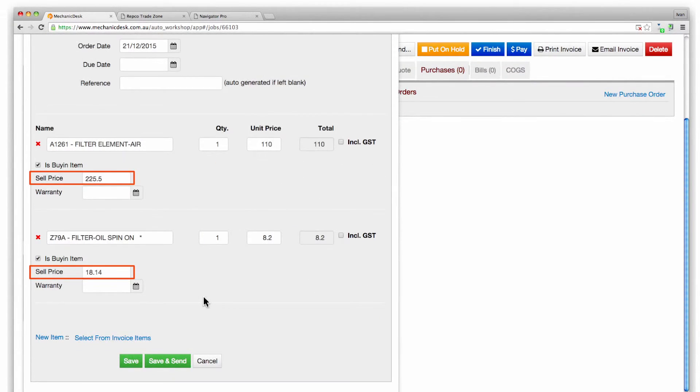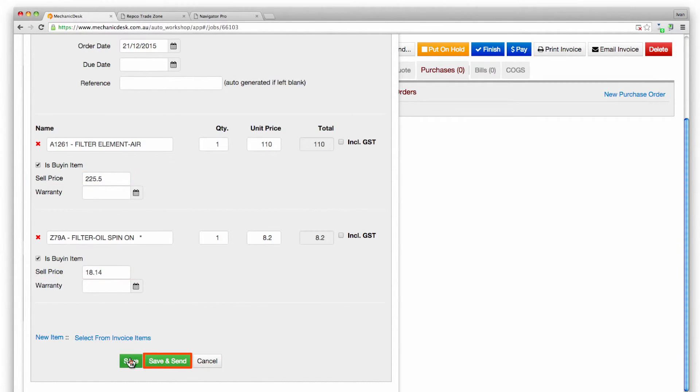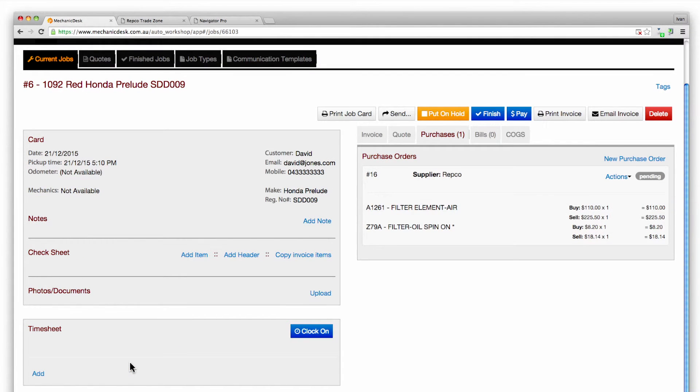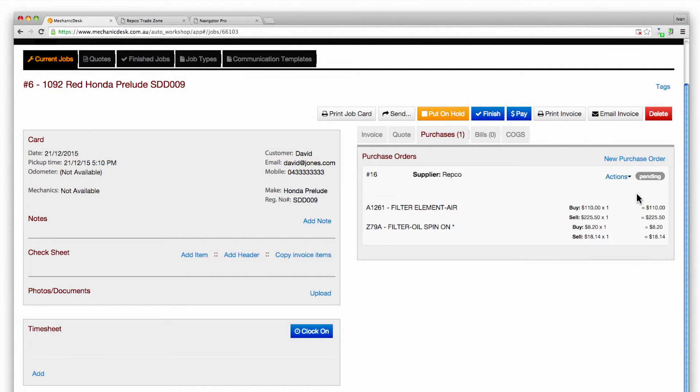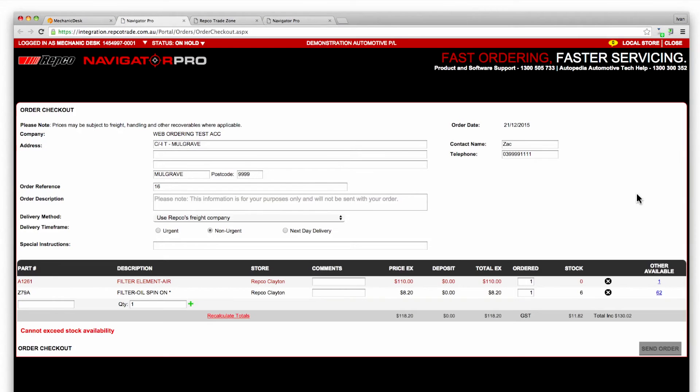Enter the sell price then save and send to send the order to Repco or save to review the order before sending via the Navigator Pro link. The order will then appear on the Repco trade site.